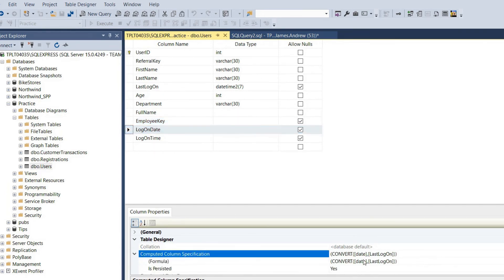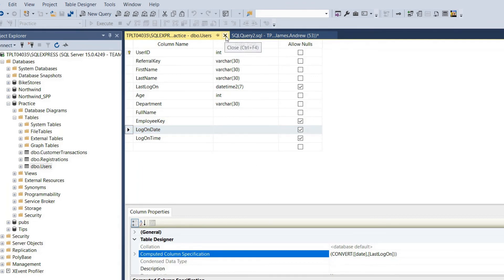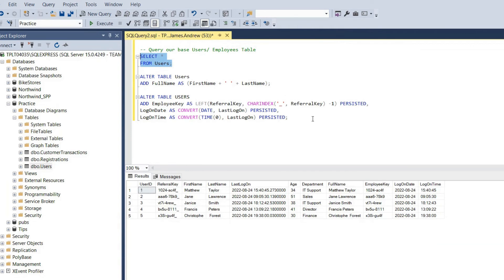It's important to note that we can generate these computed columns with expressions, but you can't do that with subqueries. So you need to be aware of that.